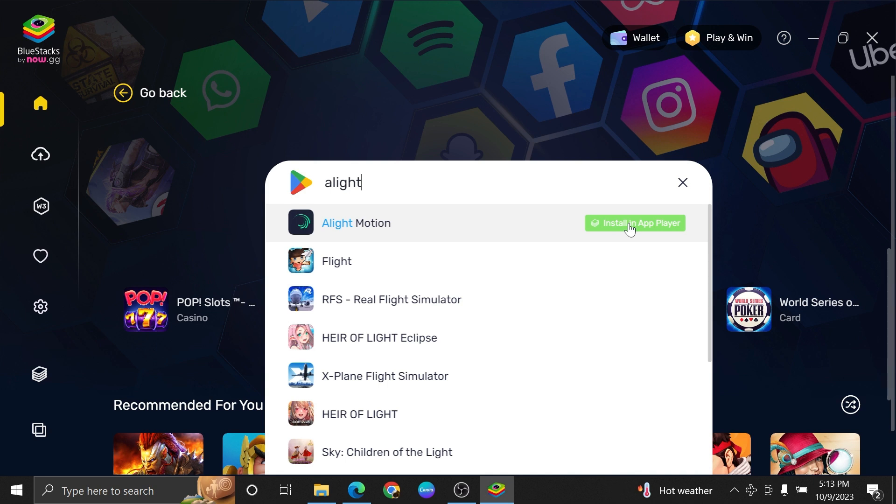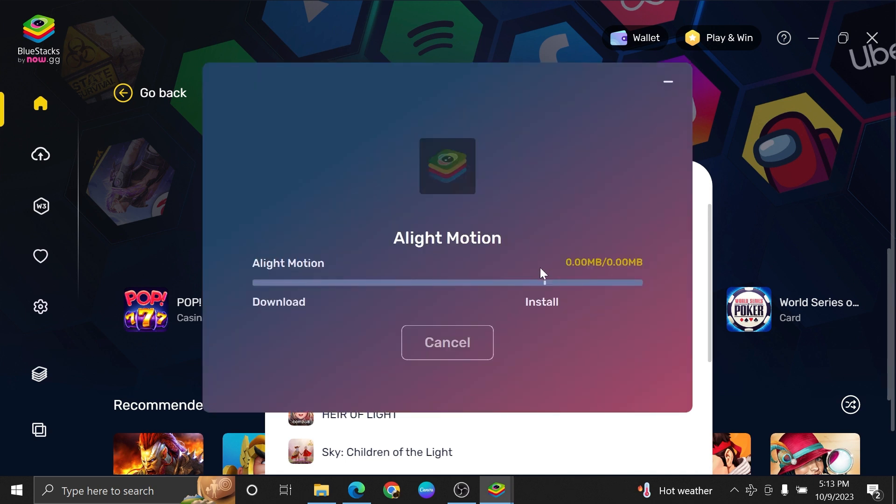Then click to install the Alight Motion app via Google Play. Once you tap on the Install button, your app will start its installation process.